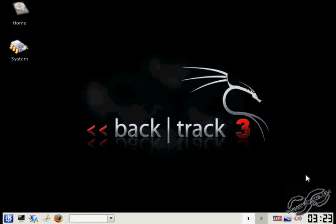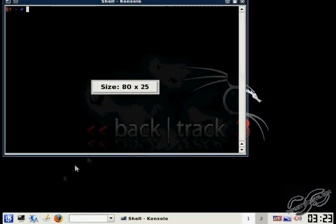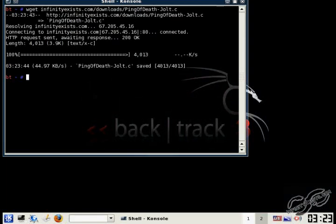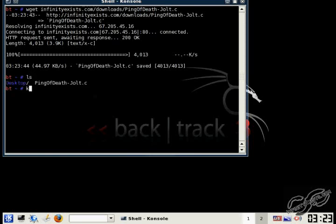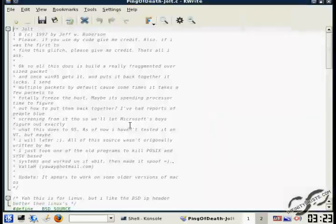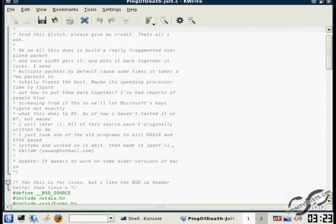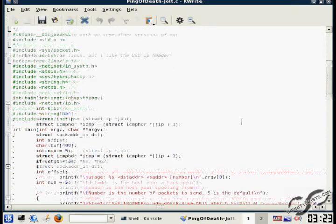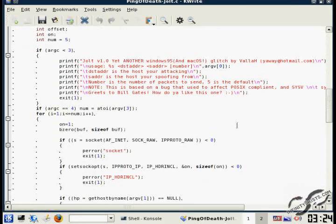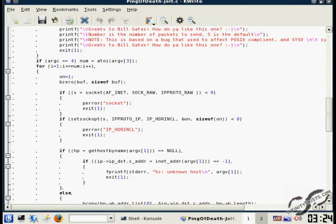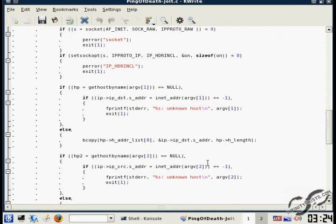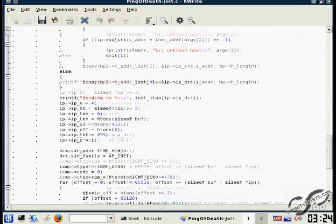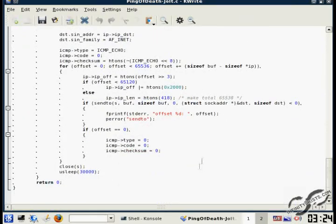I've uploaded some C code to my website, which will allow you to perform the ping of death. I'm just going to download it. So, basically, this code will create a ping with a payload larger than 65,507 bytes. And it also allows you to specify the destination IP address, of course, and the source IP address, so you can spoof where it's coming from.